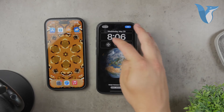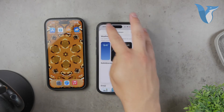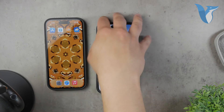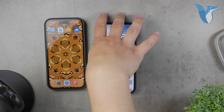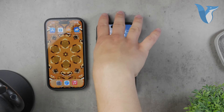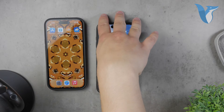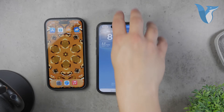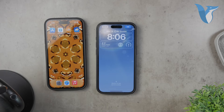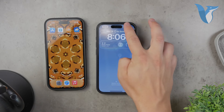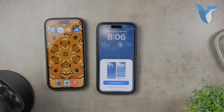Next, you can adjust the widgets and font for the time and other elements on your screen. Don't worry about getting everything perfect right away — you can always come back and customize these settings later. Once you're satisfied with your adjustments, tap Add. You'll then have the option to apply this wallpaper to your lock screen, home screen, or both.